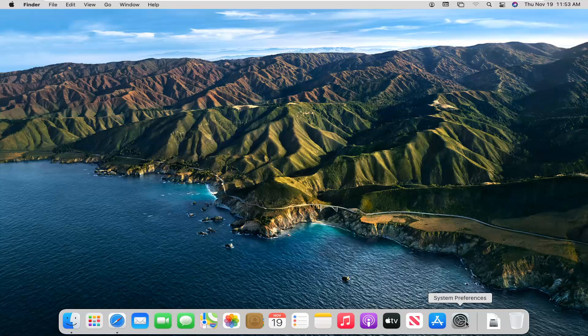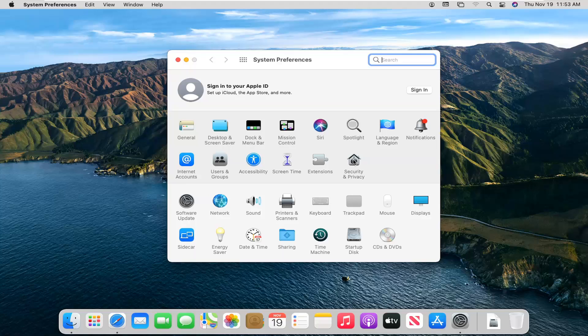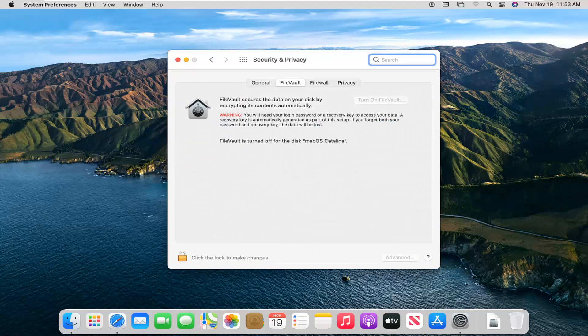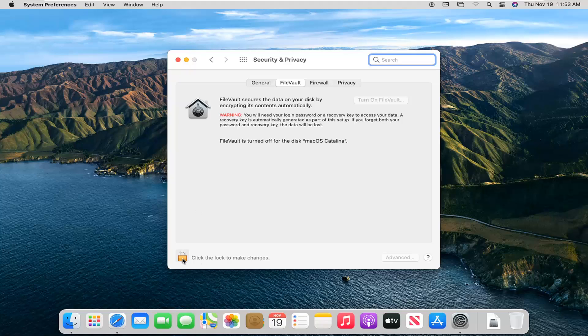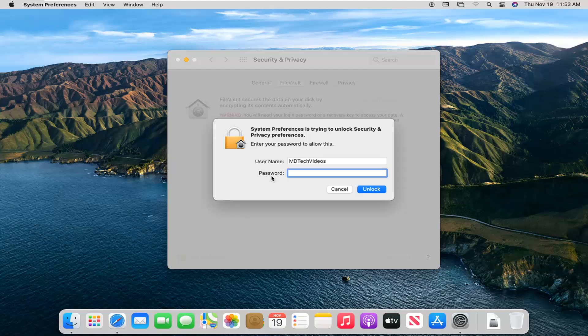We're going to start off by opening up System Preferences down in our system dock. Go ahead and left click on that. Select where it says Security and Privacy. Go ahead and left click on that. Go ahead and check mark where it says click the lock to make changes. Enter in your computer password and select unlock.